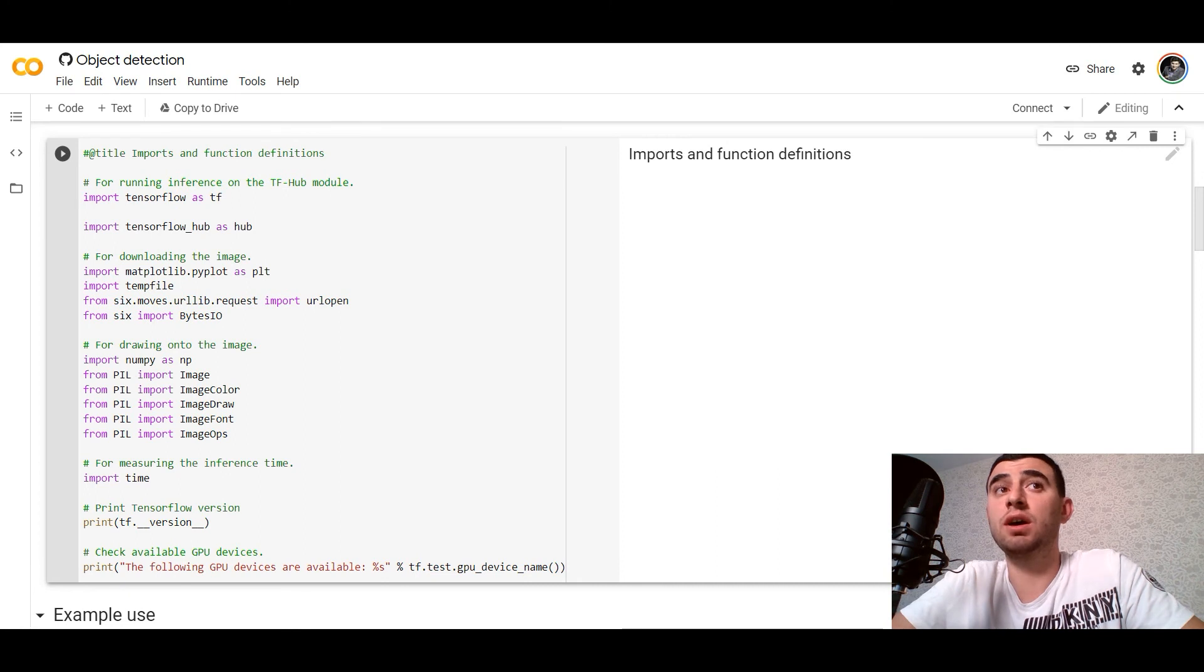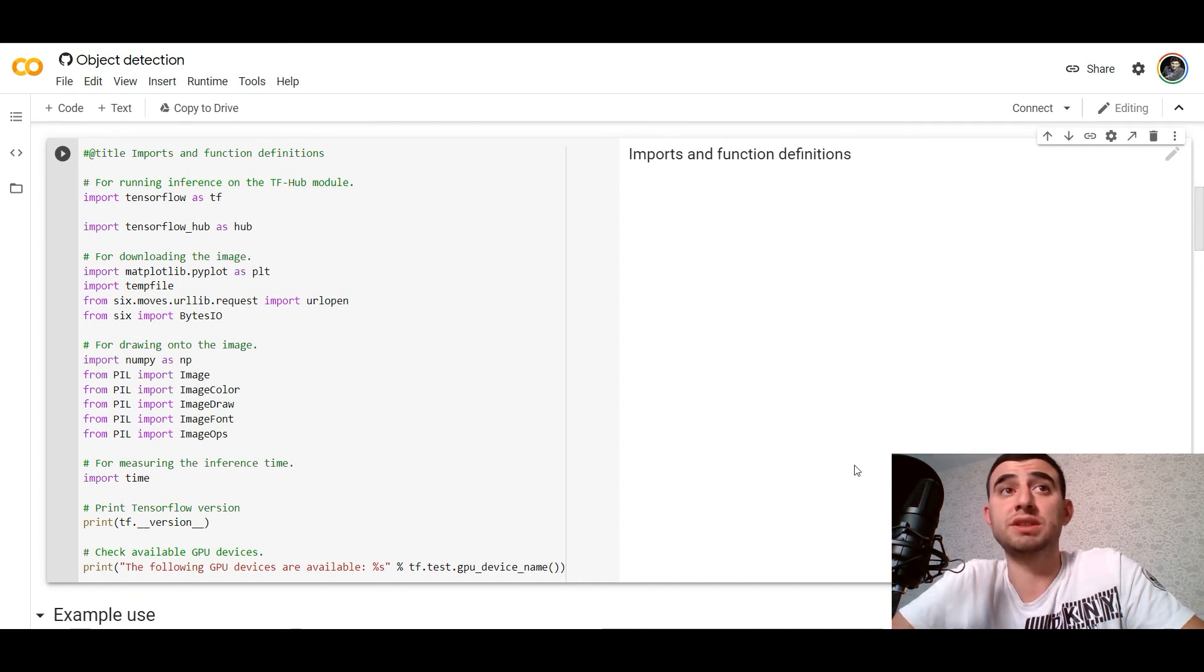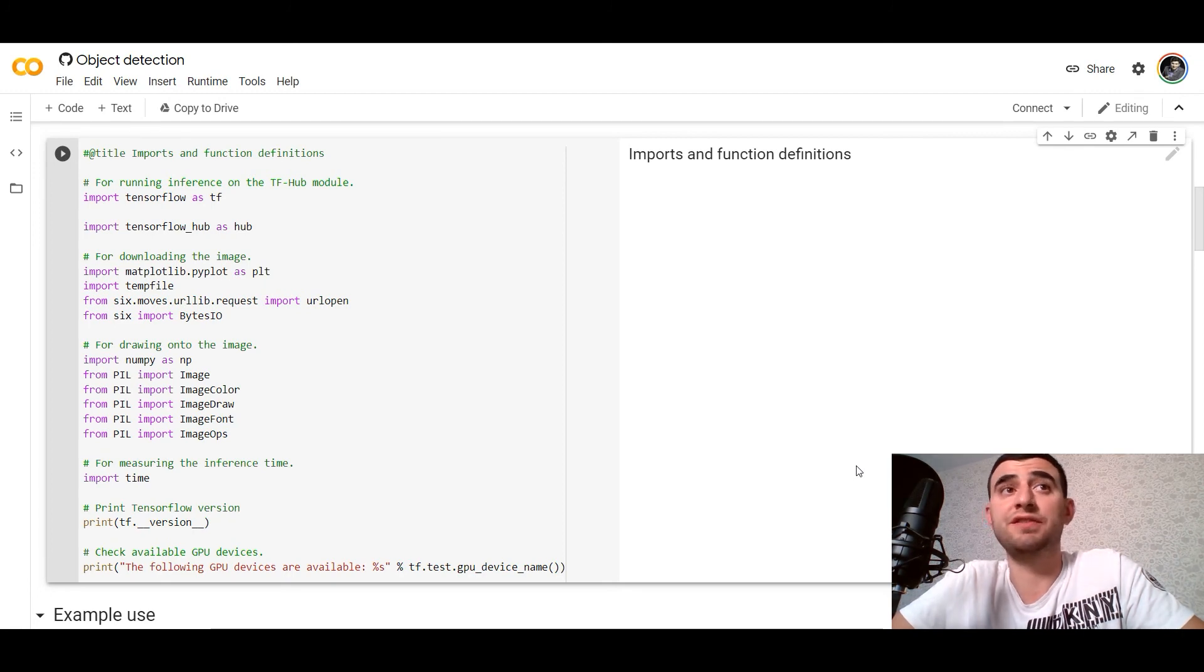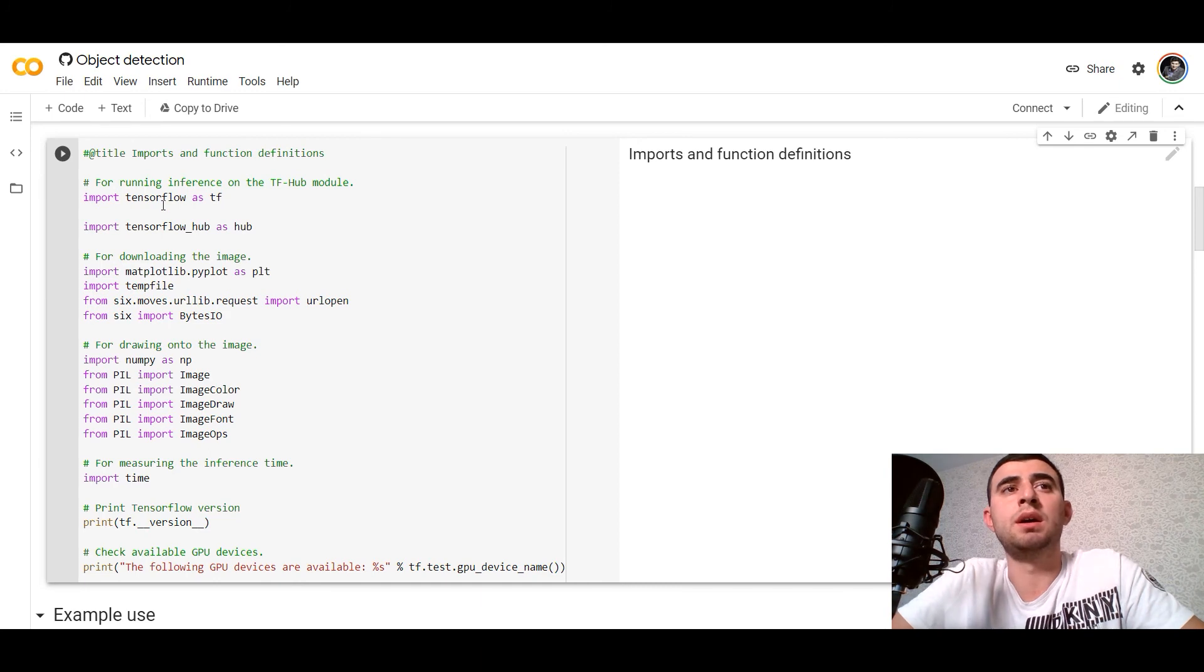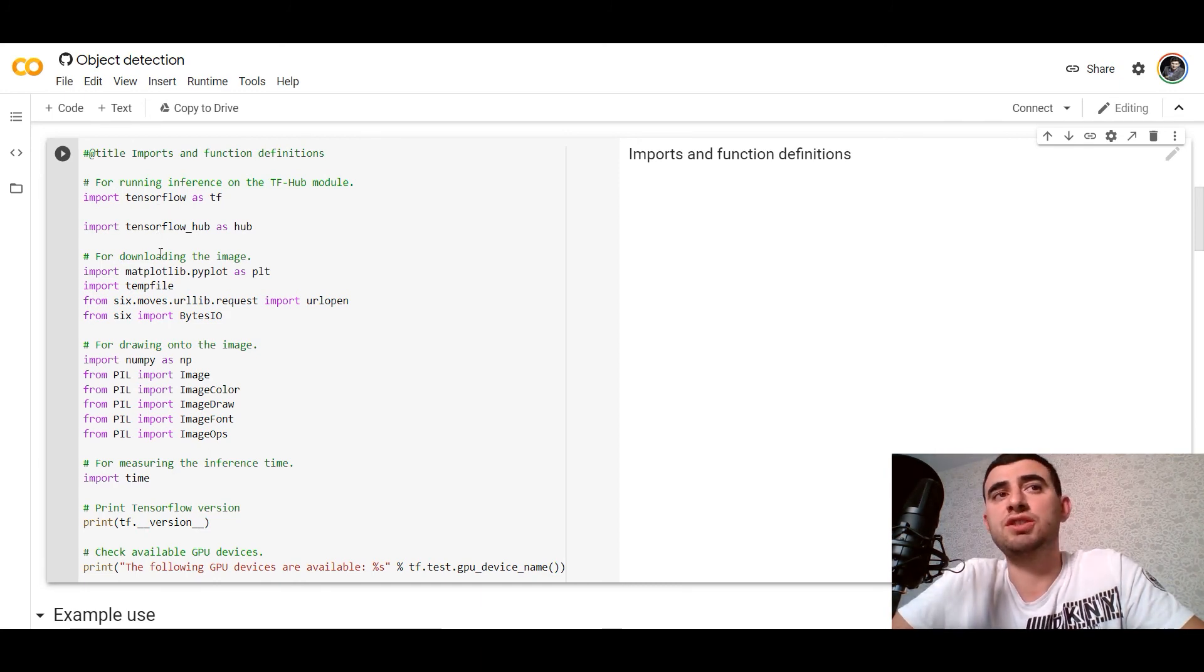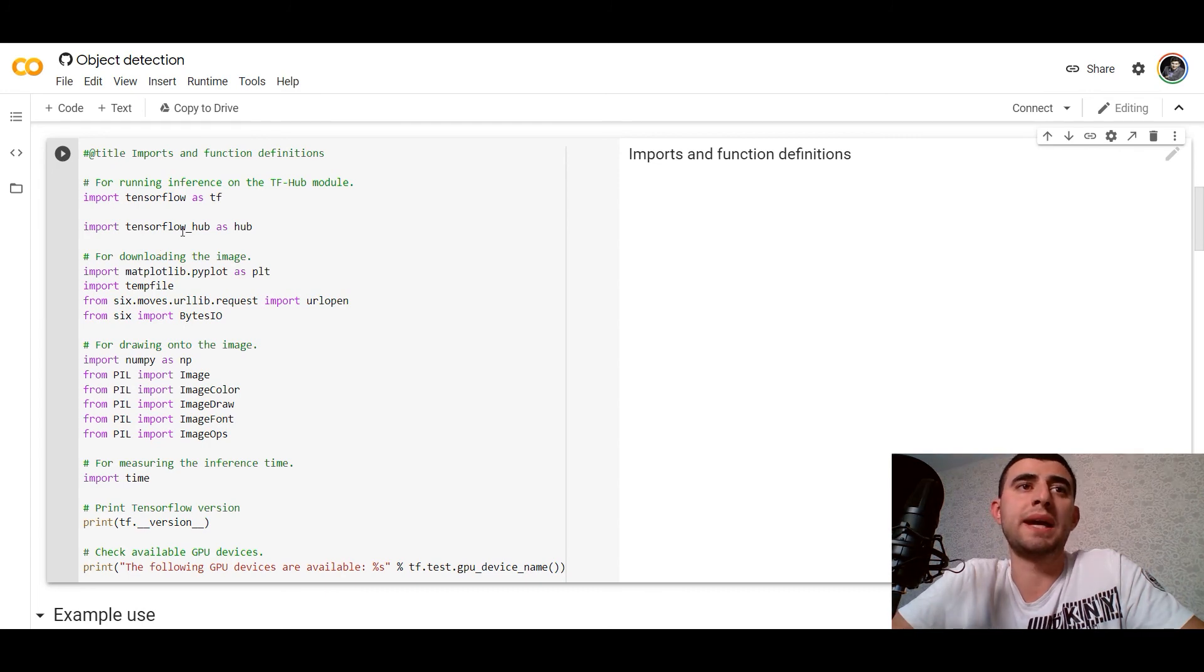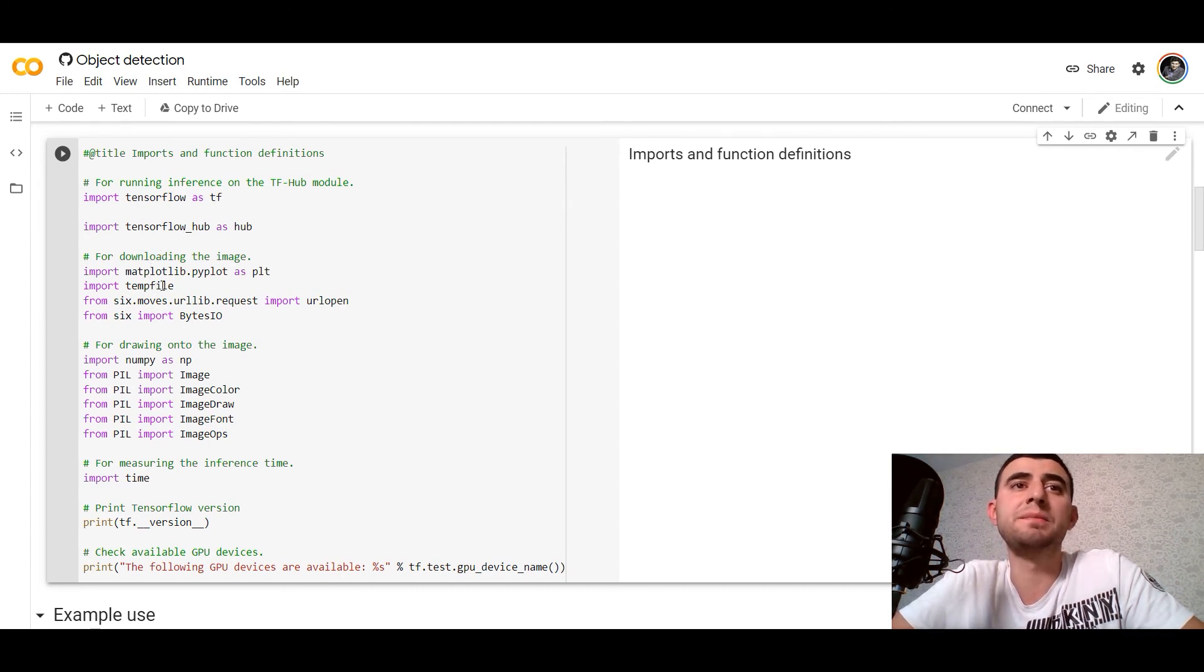First of all, we need to import libraries and functions and define functions. We would use TensorFlow, TensorFlow Hub for downloading the image from the web, and for plotting data we would use matplotlib.